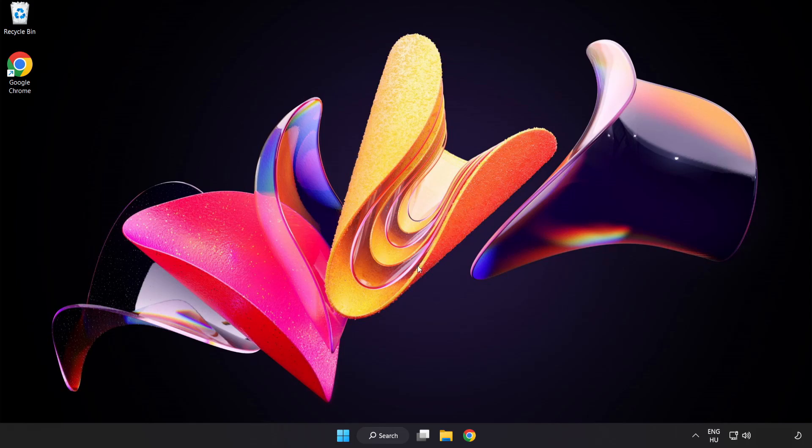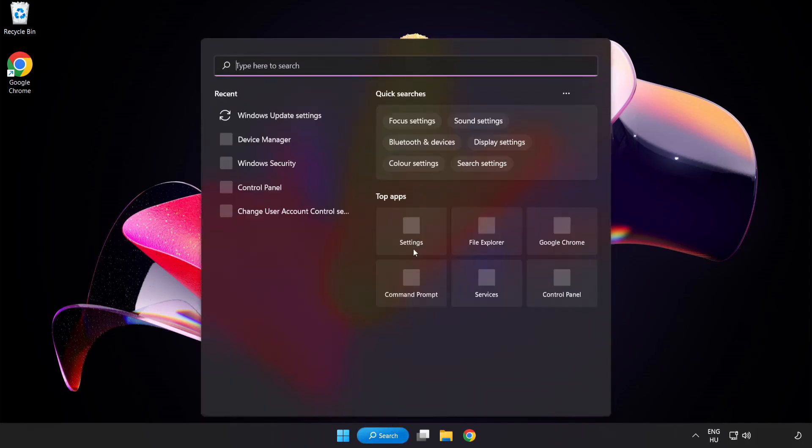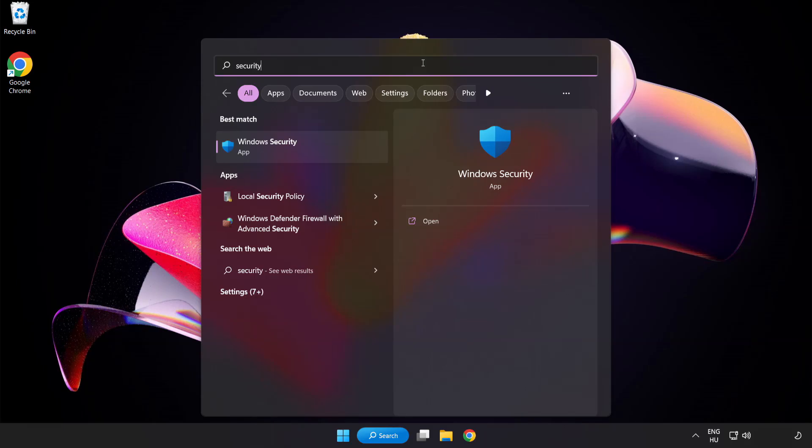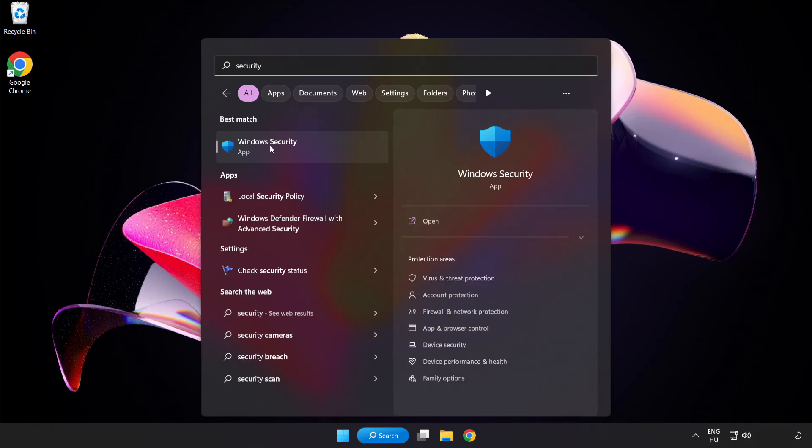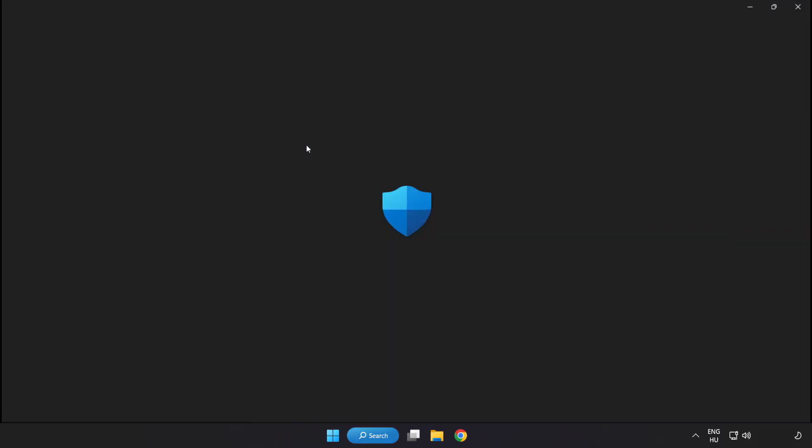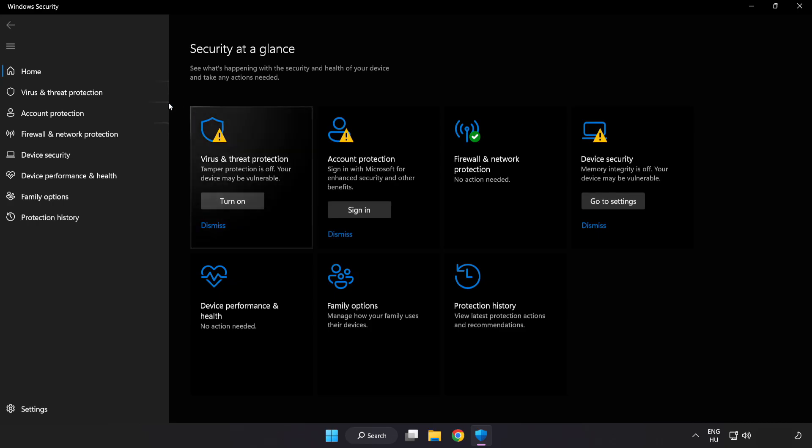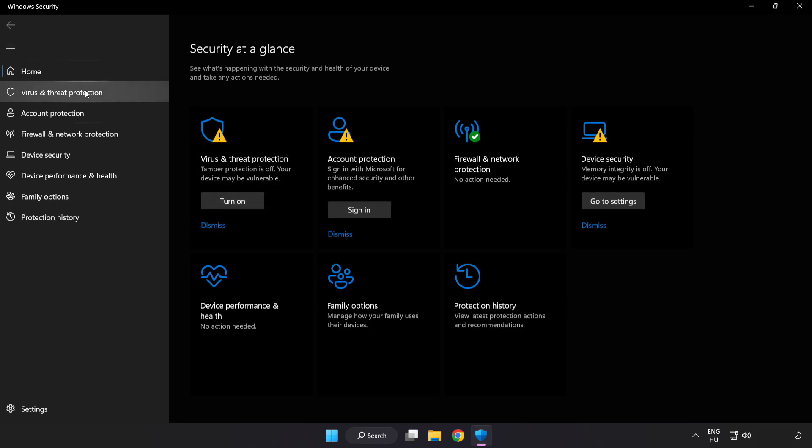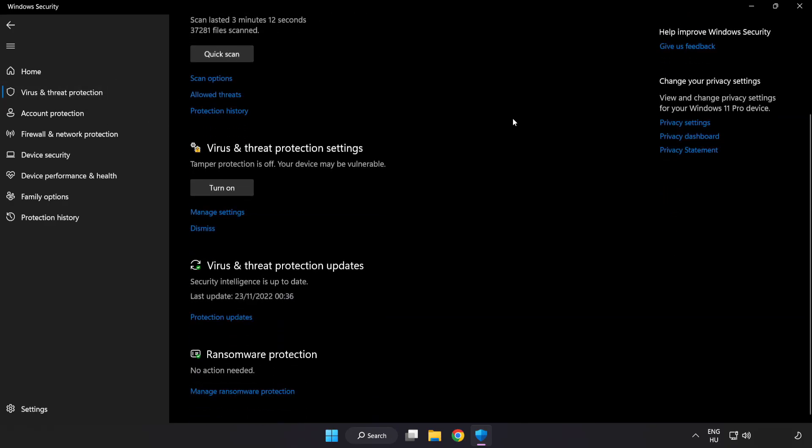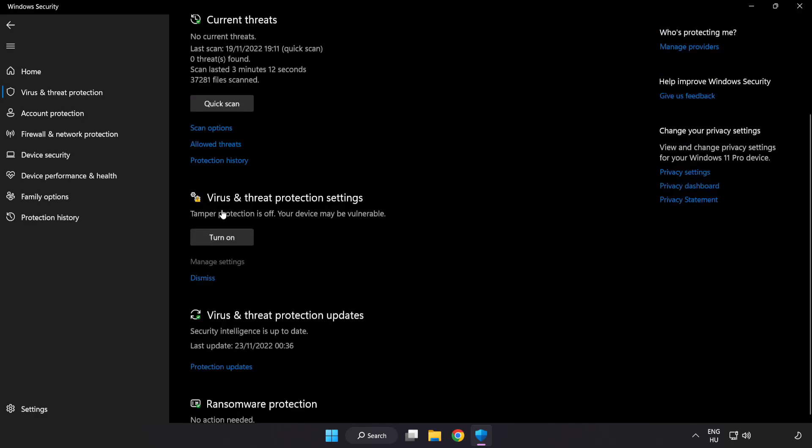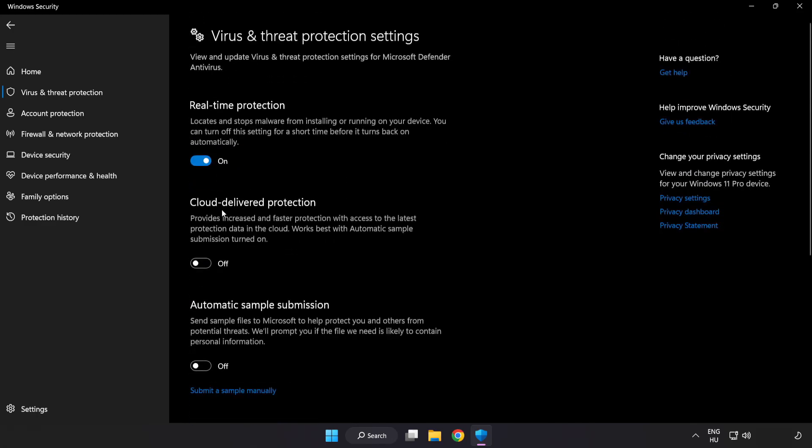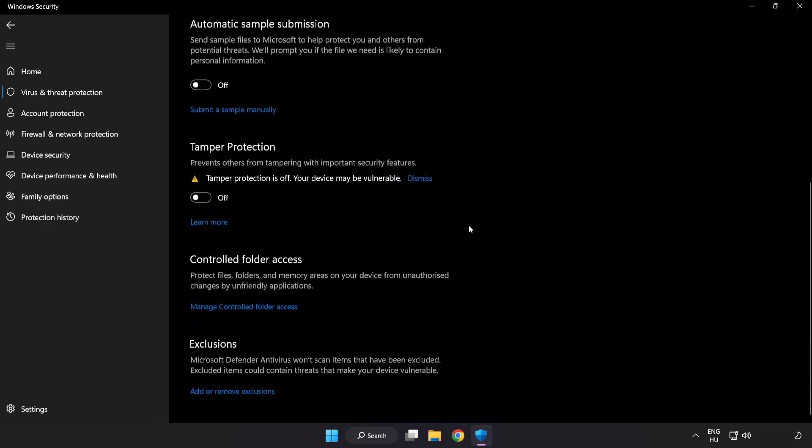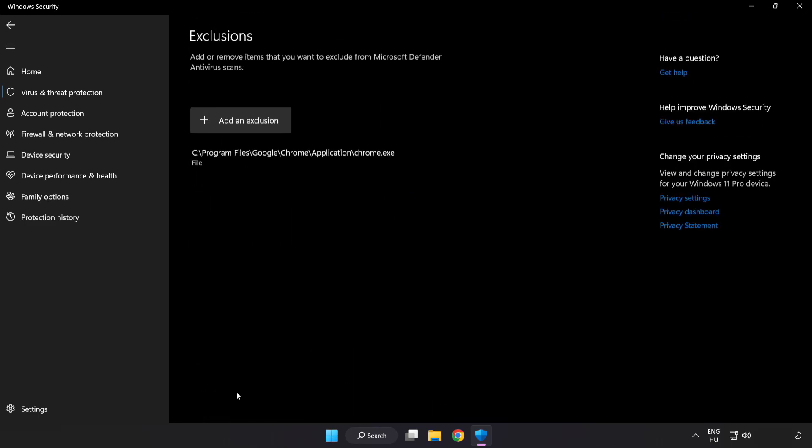If that didn't work, click search bar and type security. Open Windows Security. Click virus and threat protection. Scroll down. Click manage settings. Scroll down. Click add or remove exclusions.